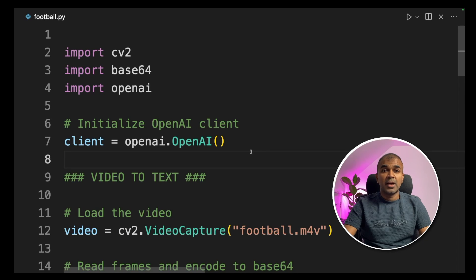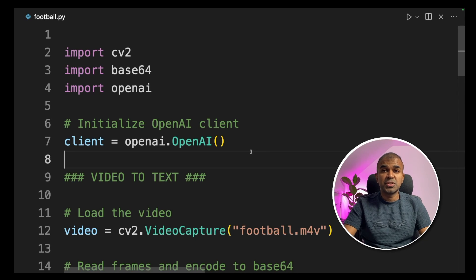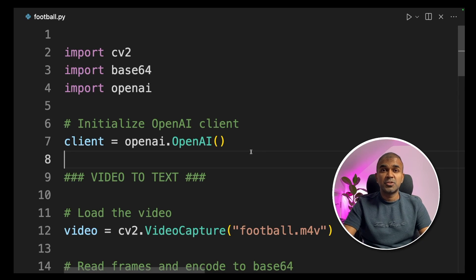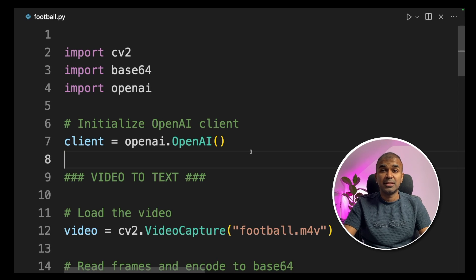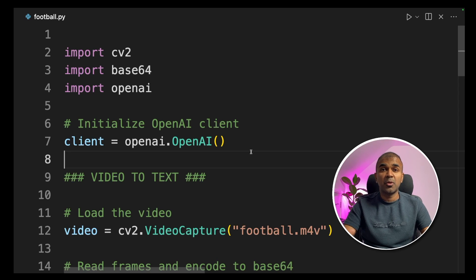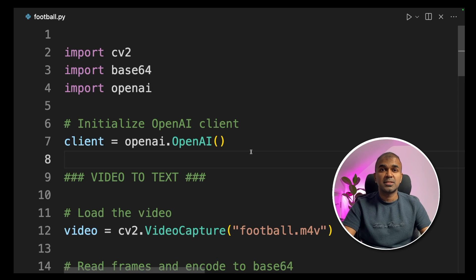Coming to the code, I've already covered ChatGPT Vision API and Text-to-Speech API in separate videos. I will link those in the description below. This will be like the combination of both with a use case.